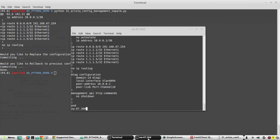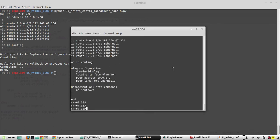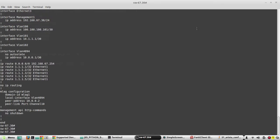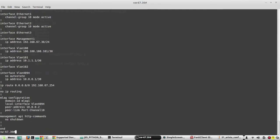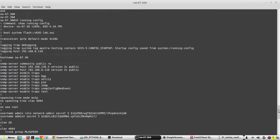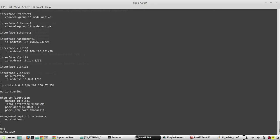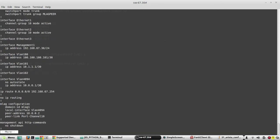Now I will give yes to roll back. It has rolled back the configuration. Now we will verify the config again — earlier I had these routes, but now you can see they are not there. So it has rolled back the configuration in both running and startup config.